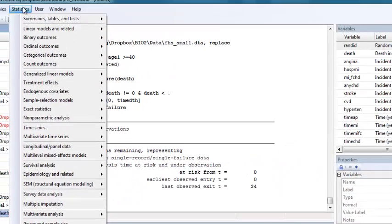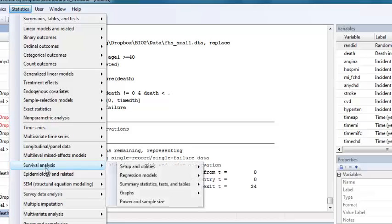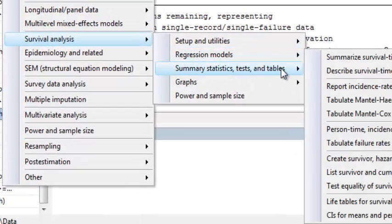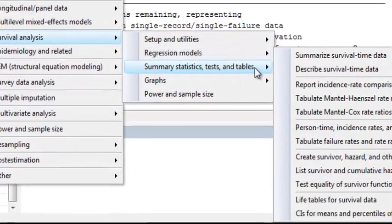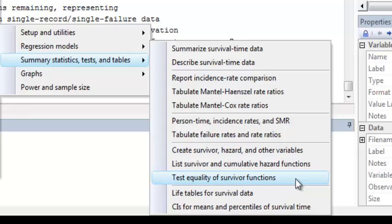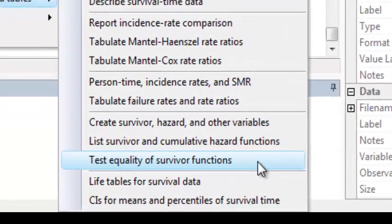To do the log rank test, we're going to go Statistics, Survival Analysis, Summary Statistics, Tests and Tables, and select the option Test Equality of Survivor Functions.